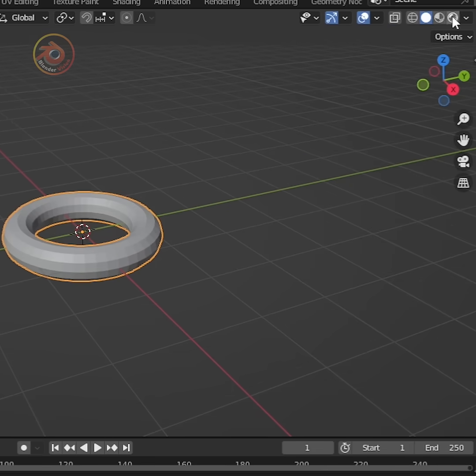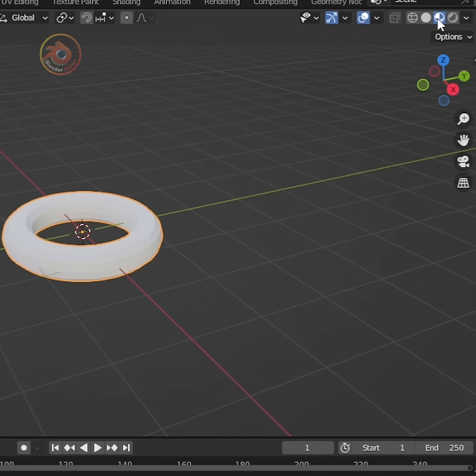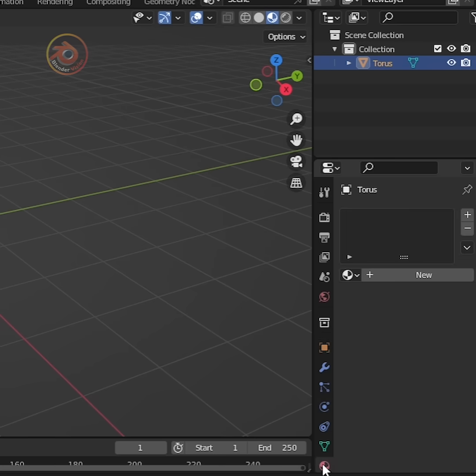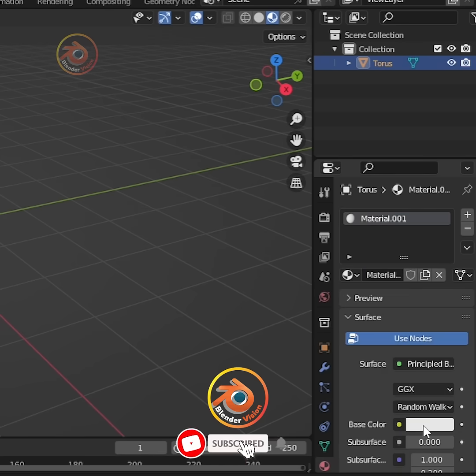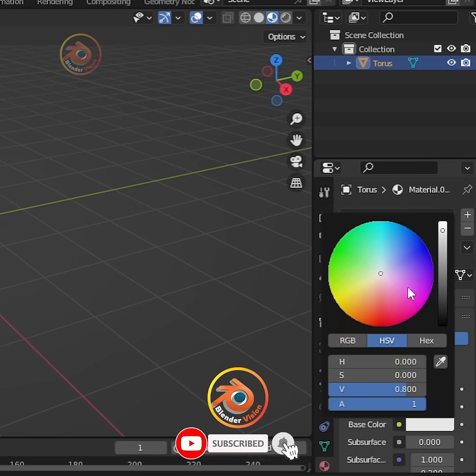Change solid mode to materials preview. After that, go to materials properties and add colors as you wish.